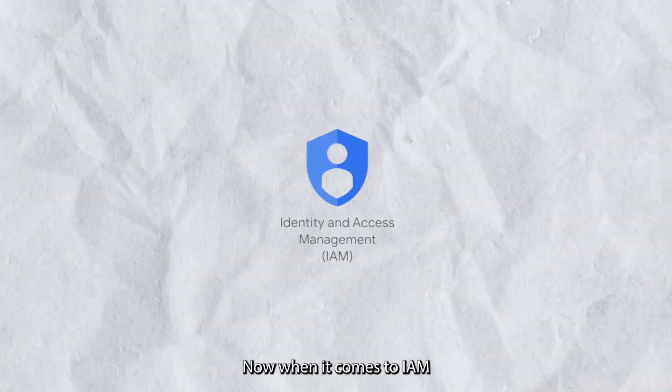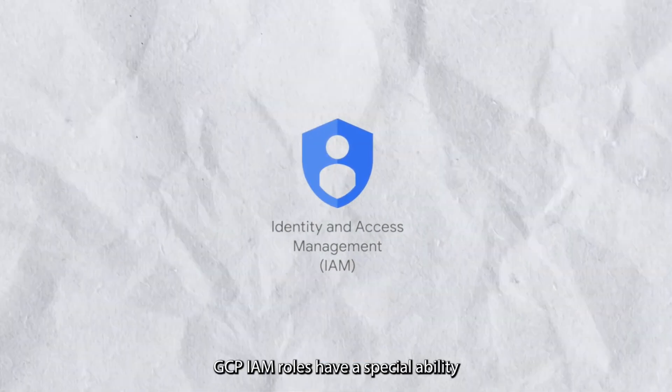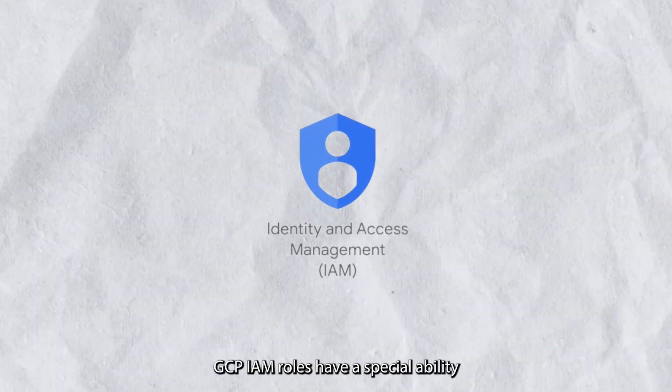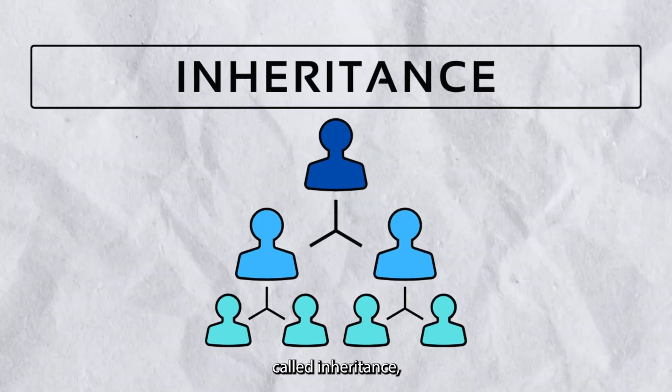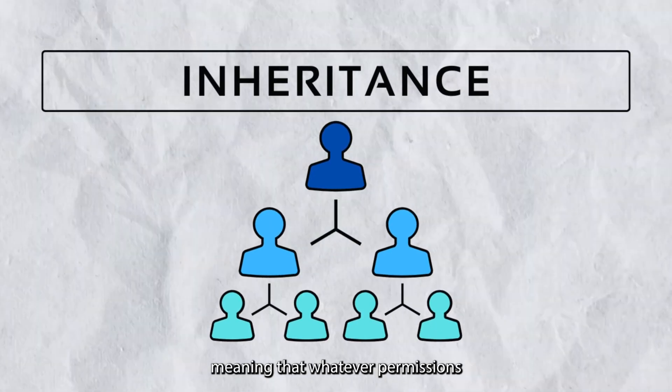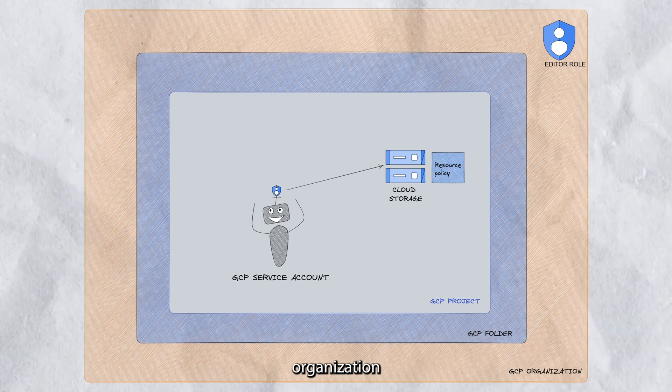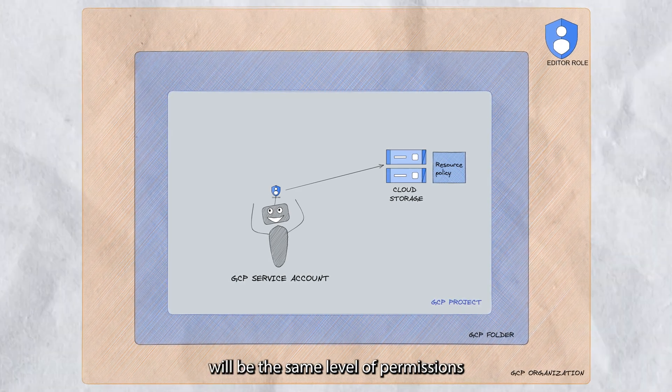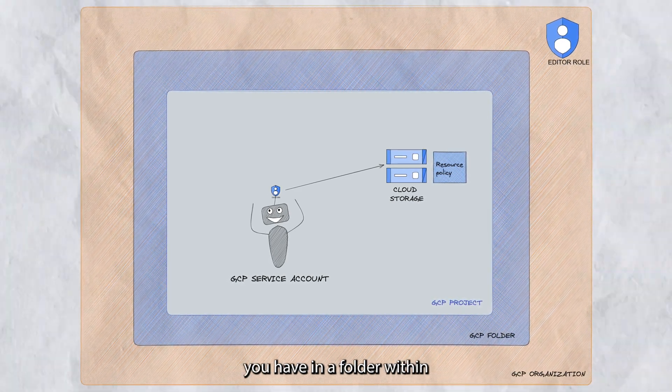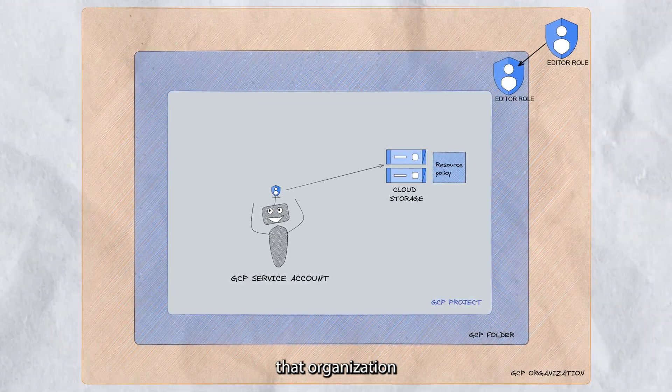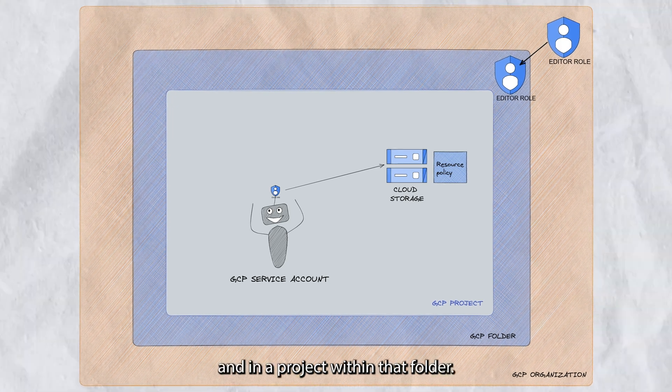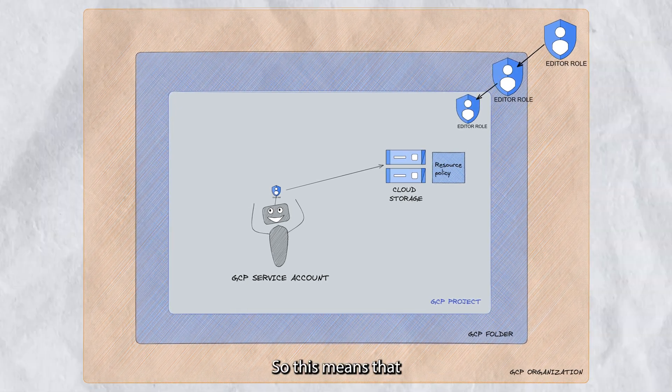Now, when it comes to IAM permissions, GCP IAM roles have a special ability called inheritance, meaning that whatever permissions you have in a GCP organization will be the same level of permissions you have in a folder within that organization and in a project within that folder.